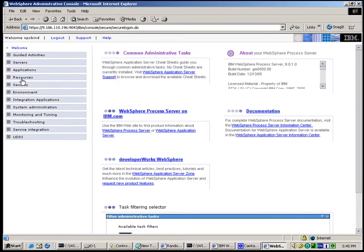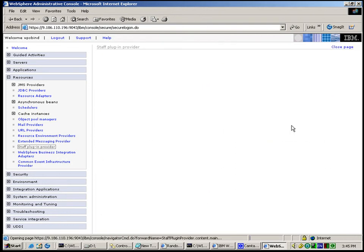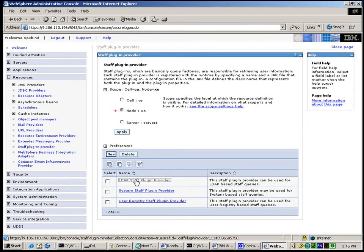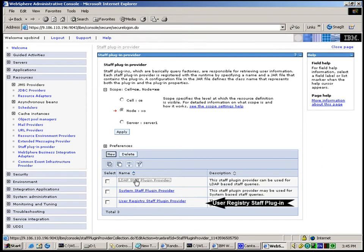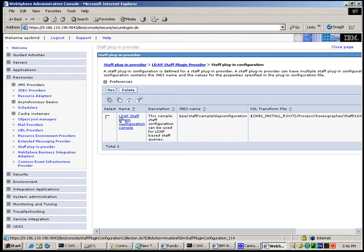First, we show how to configure the Staff Resolution plugin. We open the WebSphere Process Server Administration console and navigate to the Staff Plugin Provider configuration panel. By default, there are three kinds of Staff Plugin Providers: LDAP, System, and User Registry. In our case, we use the LDAP Staff Plugin Provider. For each Plugin Provider, there can be many different configurations. We use the LDAP Staff Plugin Configuration Sample.